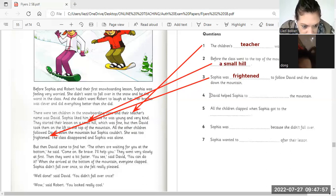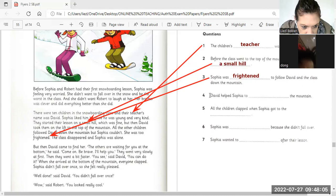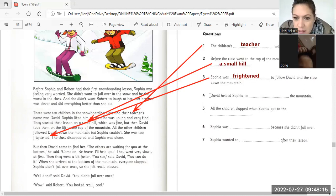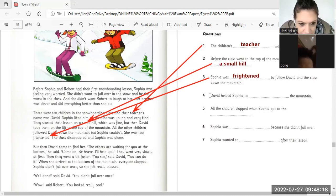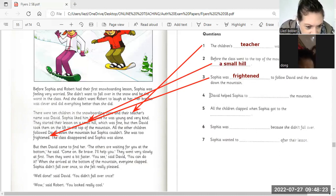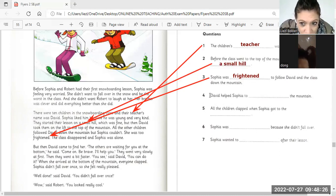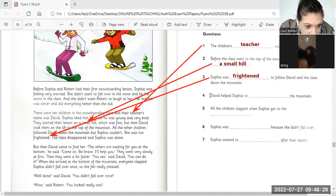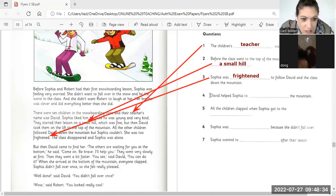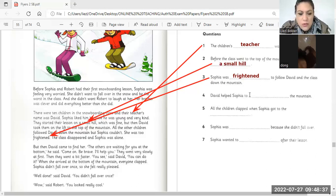David helped Sophia to down the mountain, go down the mountain, down the mountain to go down. Yes. Come on, I'll be brave, I'll help you. They went through it first. David helped Sophia to go down the mountain.